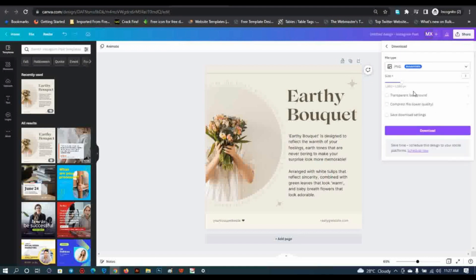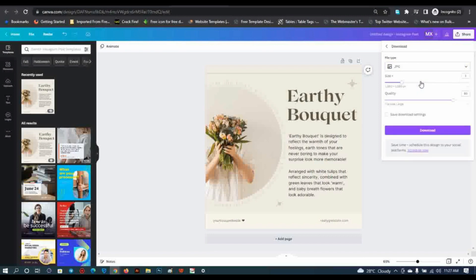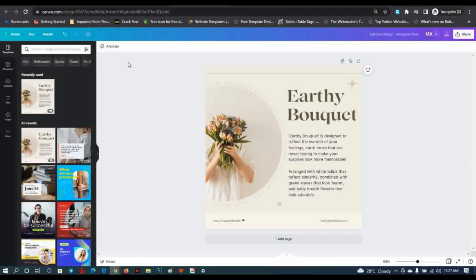When I click on download, I now have permission to use transparent background, compress the file, adjust quality, and change the size to whatever fits my design. With JPG, I can increase or reduce the quality — anything I want. You can get all of these features, so if you're finding this video interesting, click the subscribe button, like the video, and drop a comment.